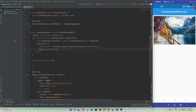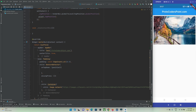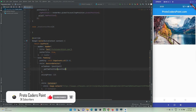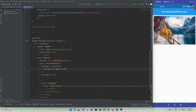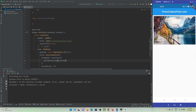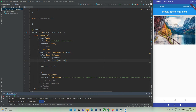Now I need to call this function from the onTapDown property of GestureDetector, passing the position parameter. After a hot refresh, I tap on the widget and you can see the tap position — x and y coordinates on the screen — are being printed.